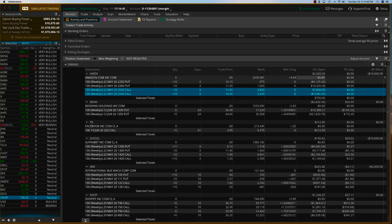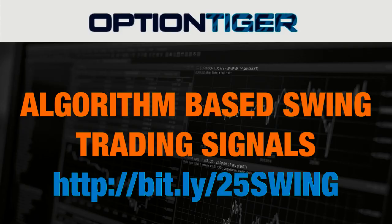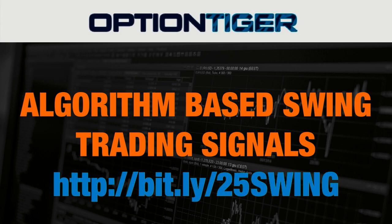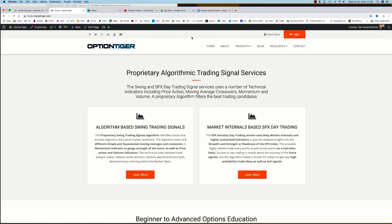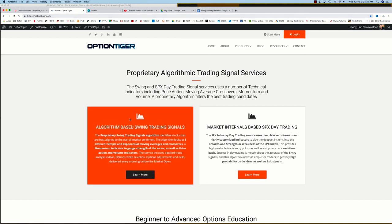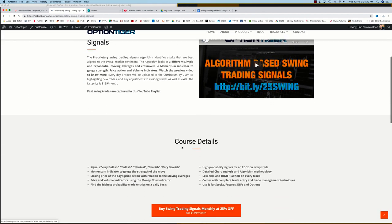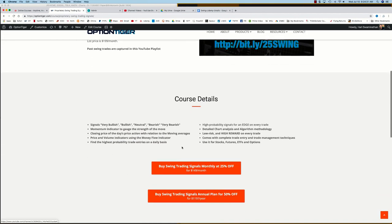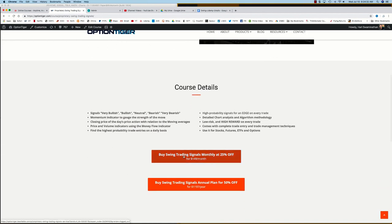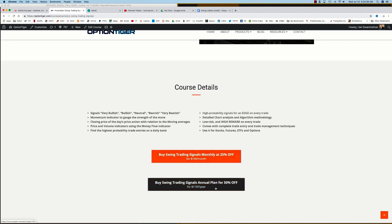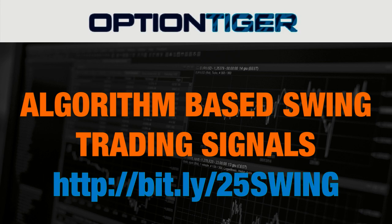And about $2,100 on Amazon. If you want to join the Swing Trading Signals program, you can go to the bitly link http://bit.ly/25swing to get a 25% discount on the monthly plan. You can also come to the OptionTiger website at OptionTiger.com. On the home page you'll see the algorithm-based swing trading signal service. If you click on Learn More, that will take you to the Swing Trading Signals page where you can get more details and sign up on a monthly plan for 25% off or an annual plan for 50% off the list price. Thank you.